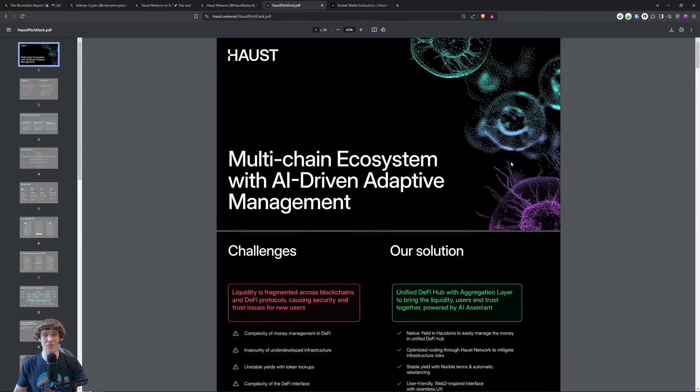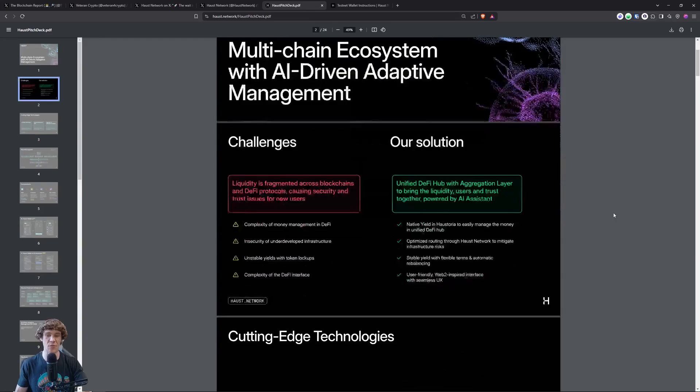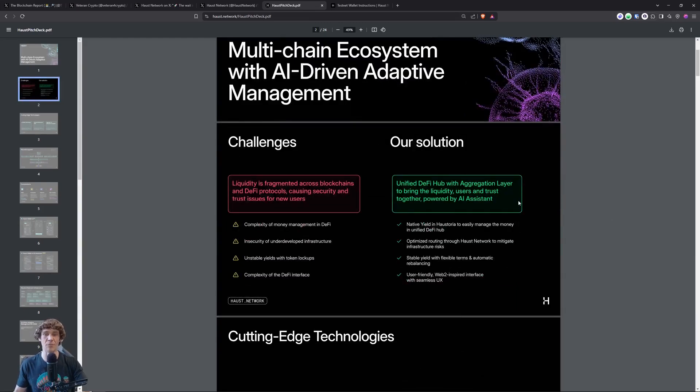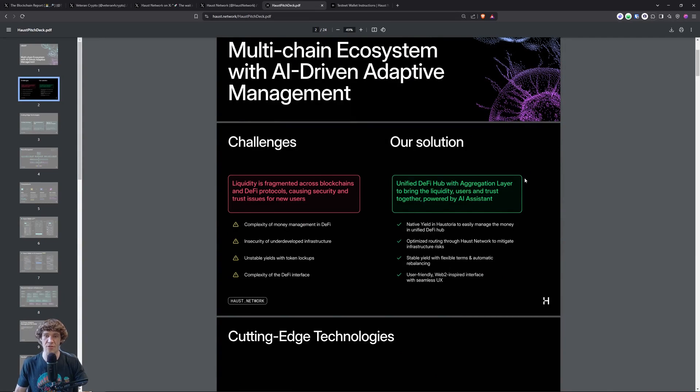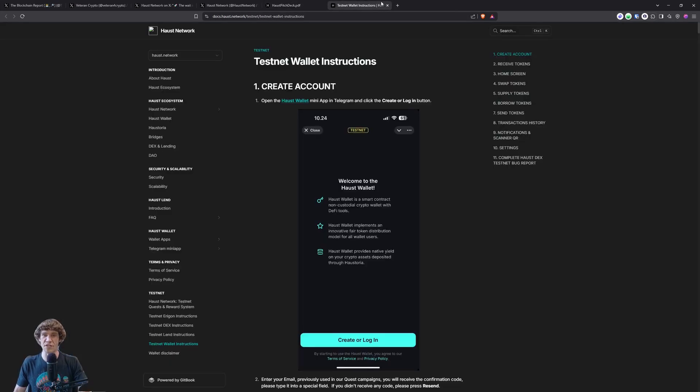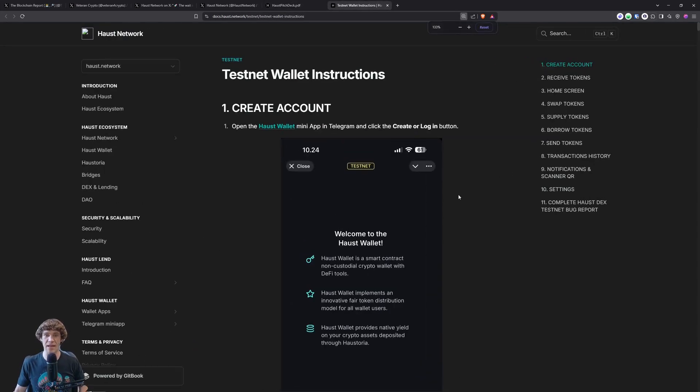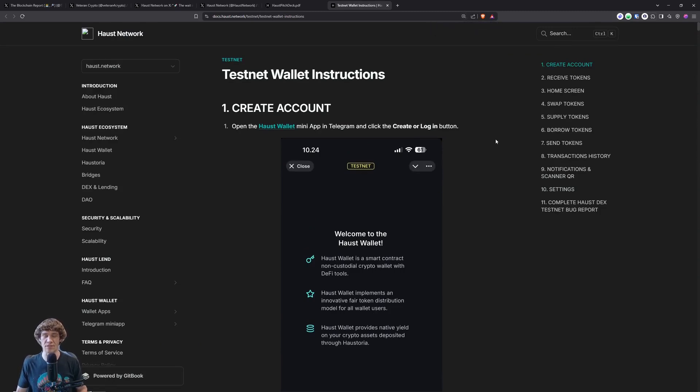So what is Haas Network? Multi-chain ecosystem with AI-driven adaptive management. So they want to basically be a DeFi hub that brings liquidity to all blockchains through AI assistant. So it's a lot more efficient, it's cheaper, and you can find ways of generating more revenue than with a human, less human error.